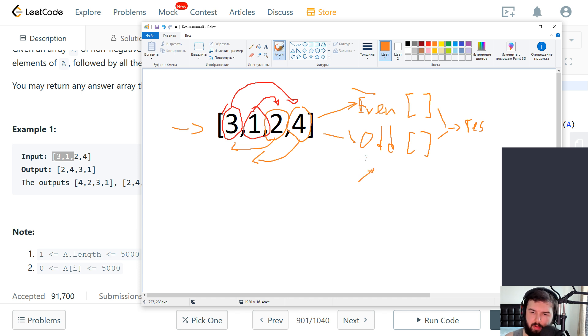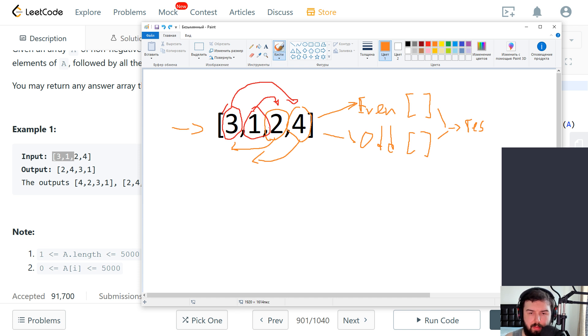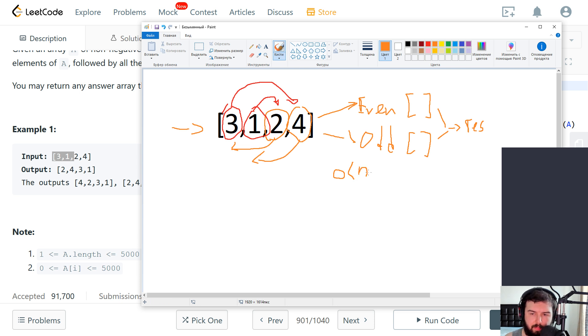Both of these arrays will have total the same amount of numbers that our original one has. So we have O(n) for memory.